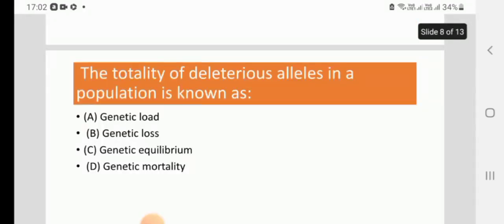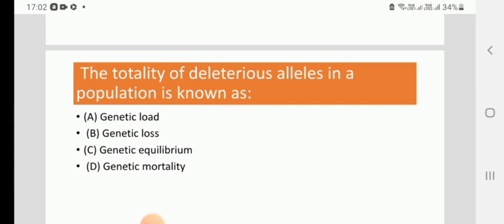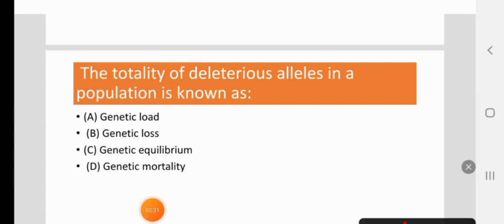The totality of deleterious alleles in a population is known as: genetic load, genetic loss, genetic equilibrium, or genetic mortality. The right answer is genetic load.